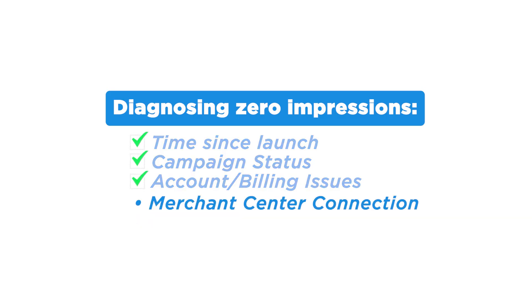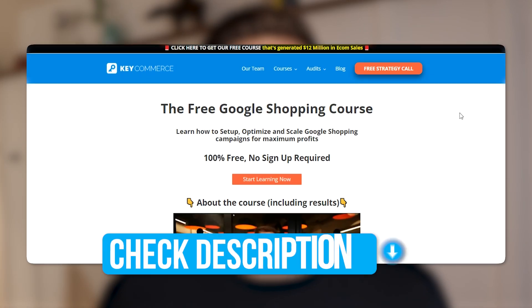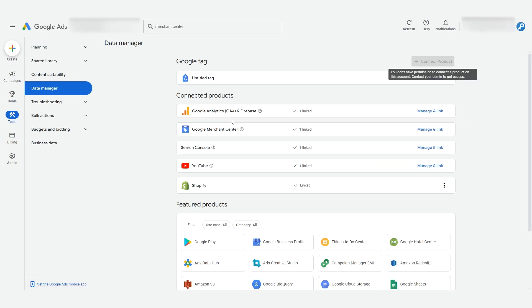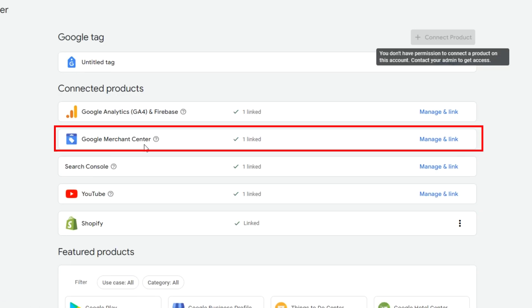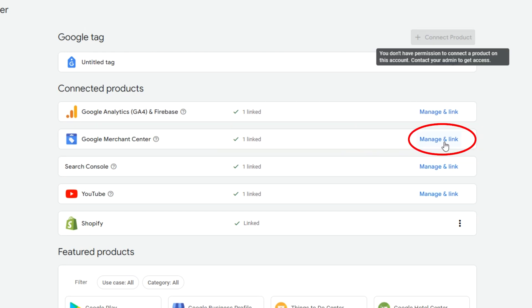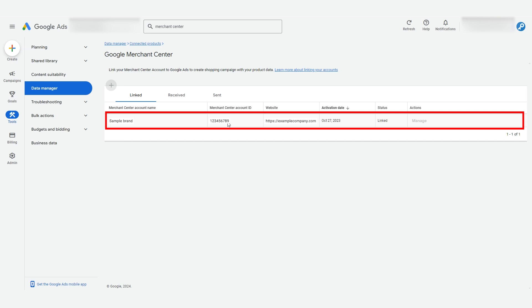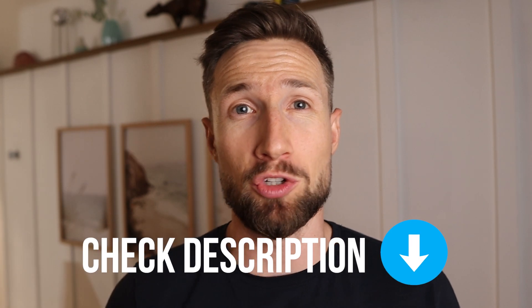Next, make sure that your Google Merchant Center Next account is connected to your Google Ads account. Starting in your Google Ads dashboard, go to tools and then to data manager, and here you should see the connected products. Your Google Merchant Center account should be listed here and showing as linked. Even if it is, click it and see if the Merchant Center account ID shown here matches the same ID of your Merchant Center account. If you see any problems here, go set up the link again. I'll leave a link to that tutorial down below.